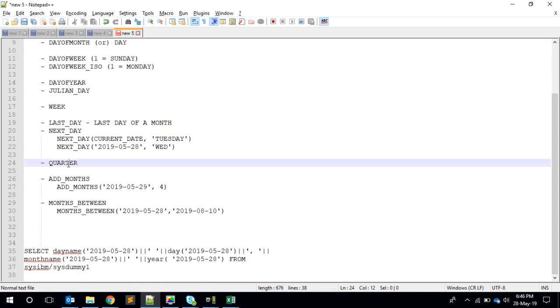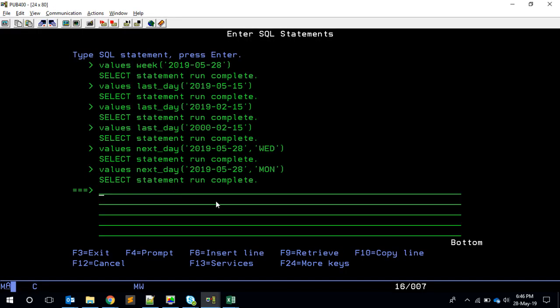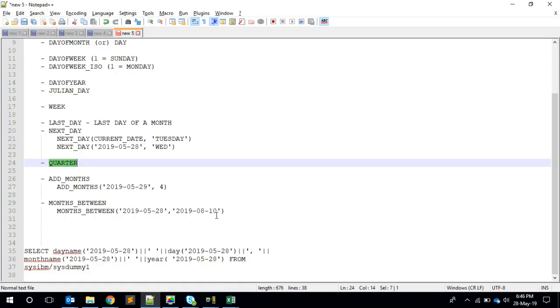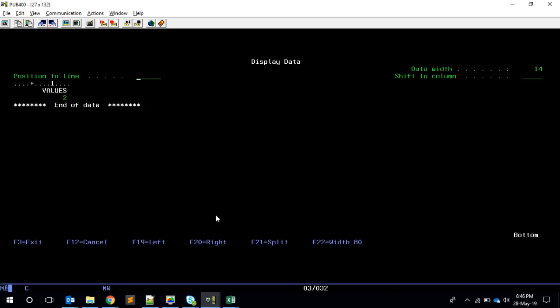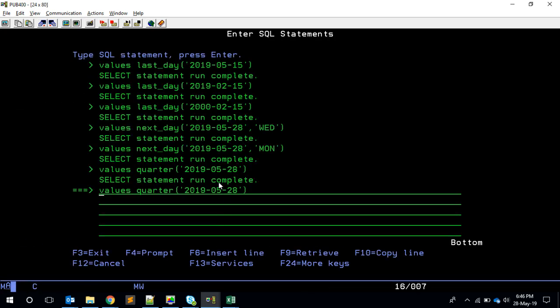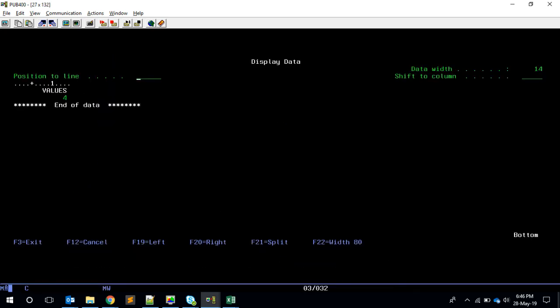We have another thing called QUARTER. Quarter is nothing but we have four quarters in a year, Q-U-A-R-T-E-R. So if I say QUARTER, then basically it should say two. If I set maybe 11, it's fourth quarter.